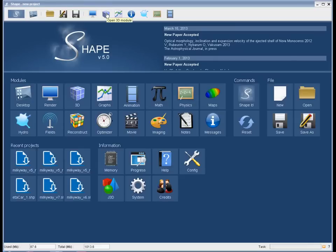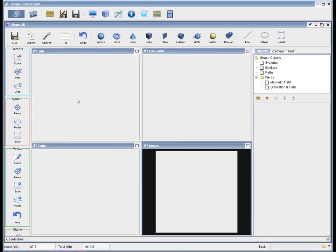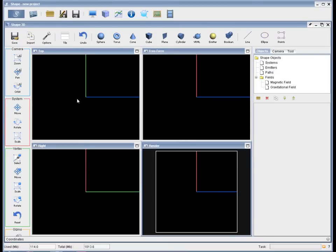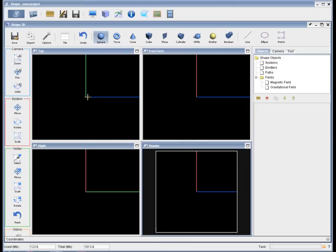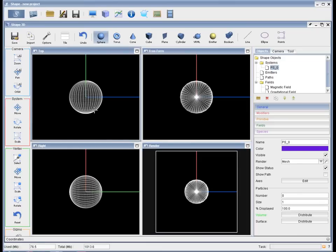Now let's start a new project by going to the 3D module. Here you have four different views, interactive viewports with the render viewport at the bottom right which is what will produce your final images. At the top you have a selection of primitive objects like spheres, toruses and so on from which you start building your model.